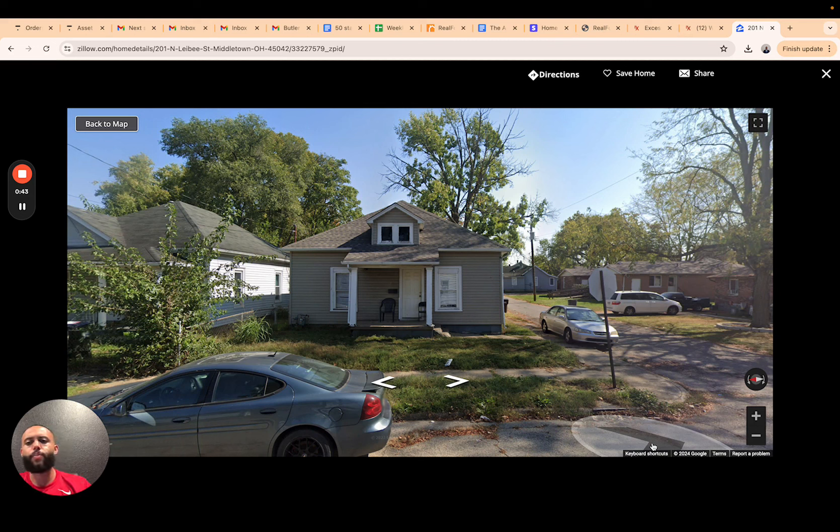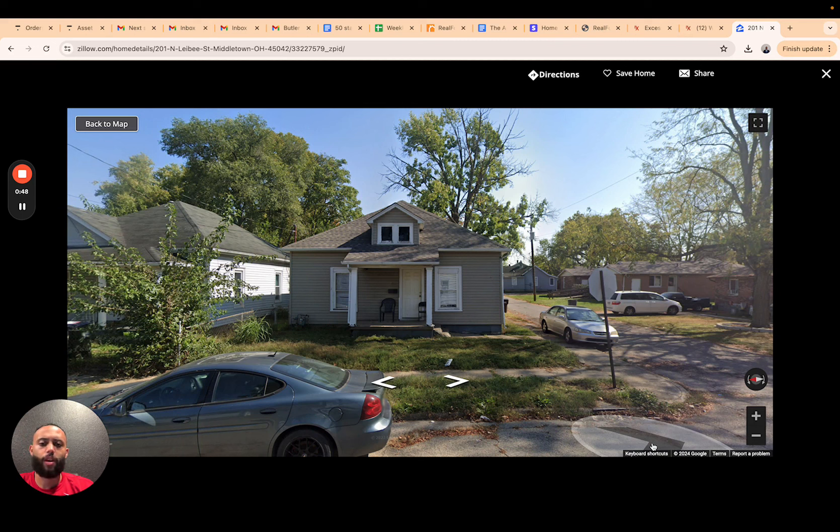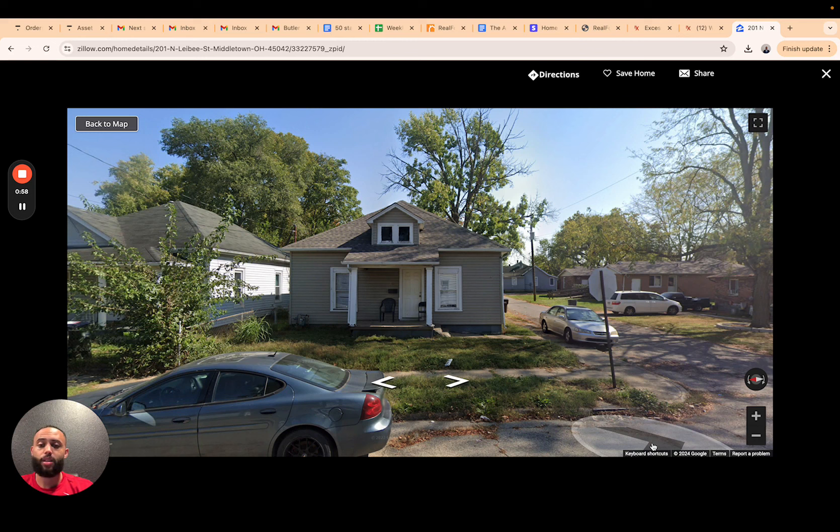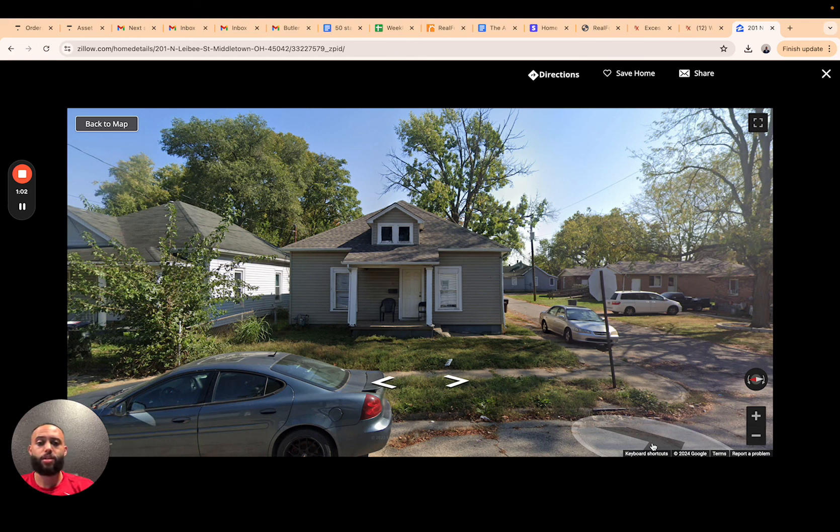This property right here was foreclosed in Butler County Ohio. As you can see, this property isn't the nicest property. Typically when we look at real estate, we want to buy properties that we can either renovate, fix and flip, properties that we could put on Airbnb, properties that we could sell, properties that are nice.